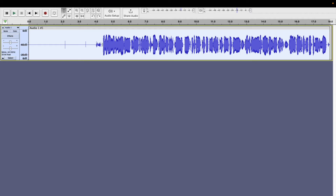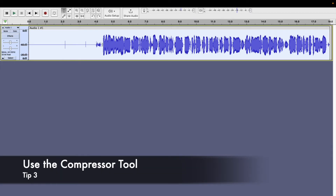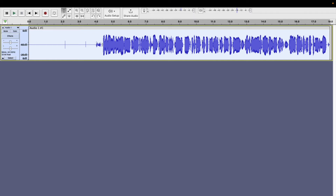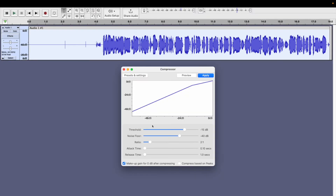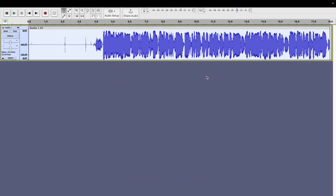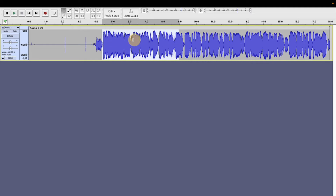The next tip I want to talk about is how we can use the compressor tool to reduce the dynamic range of your audio. This means you can lower the volume of loud sounds and raise the volume of quieter sounds, making the overall volume more consistent. To do this, go back to the Effect option, press the compression option, select Compressor, and with our threshold, make sure it's between minus 15 and minus 18. I'm going to keep it at minus 15 and press Apply. We can see that our volume has increased and it's more consistent — it sounds a lot more crisp and loud.